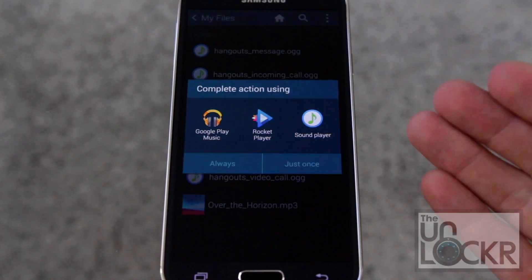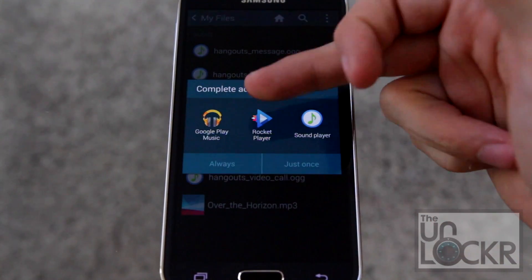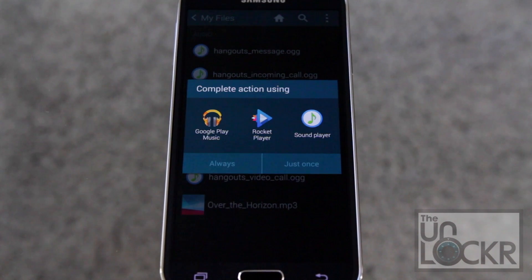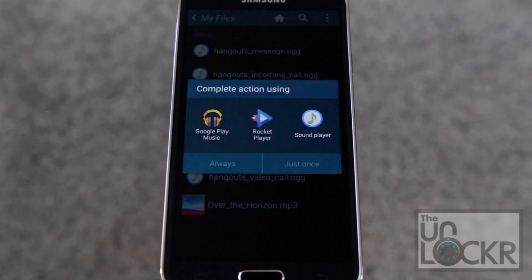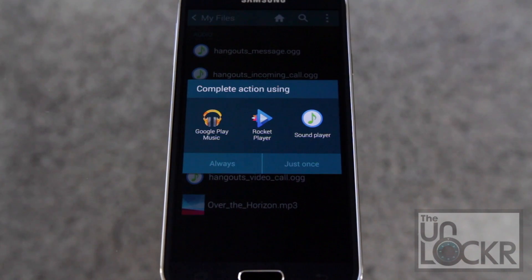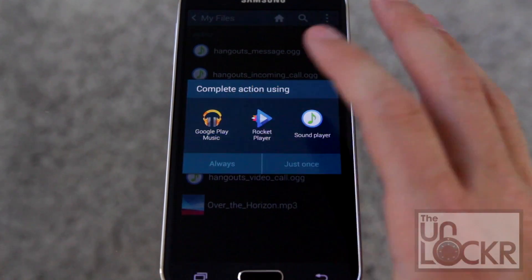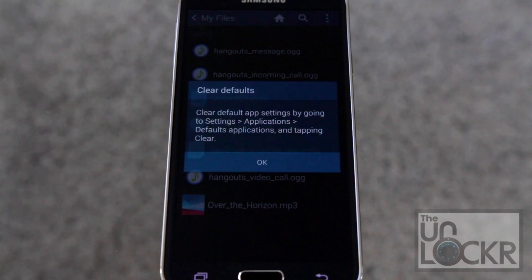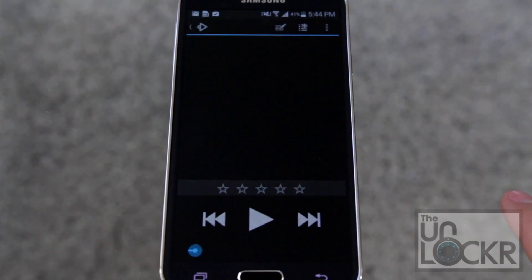Now that you have the new player, it's going to list it as an option because Android can tell when you have multiple programs that are able to access the same file. All you have to do is tap it, then tap Always, and hit OK.